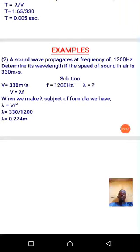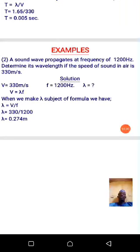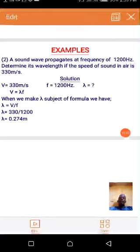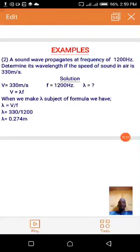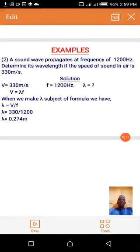Making lambda the subject of the formula v equals lambda f gives lambda equals v over f. The value of v is 330 and f is 1200. Dividing 330 by 1200, the value of lambda is exactly 0.275 meters, and that is the wavelength of such a wave. Here we stop and continue next class.